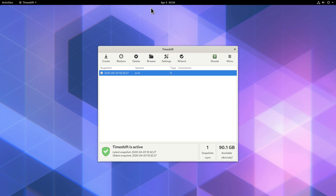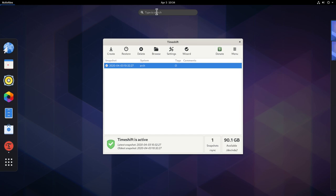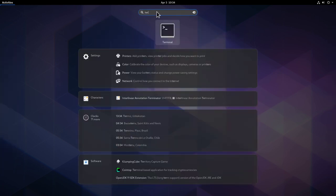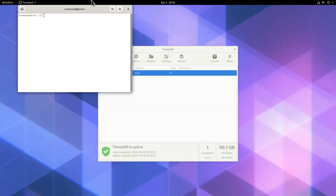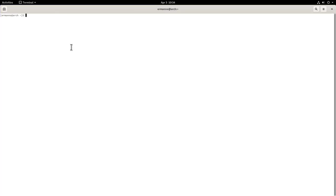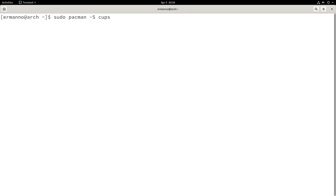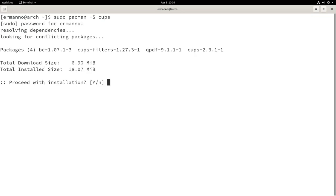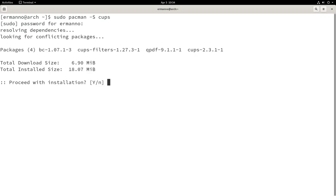The next step is to install an extra package from the main repository. We'll open up the terminal, go full screen, increase the font size, and type in sudo pacman -S cups — the printing system, which is not installed yet on this system. Hit Enter, enter the sudo password, and proceed with installation.